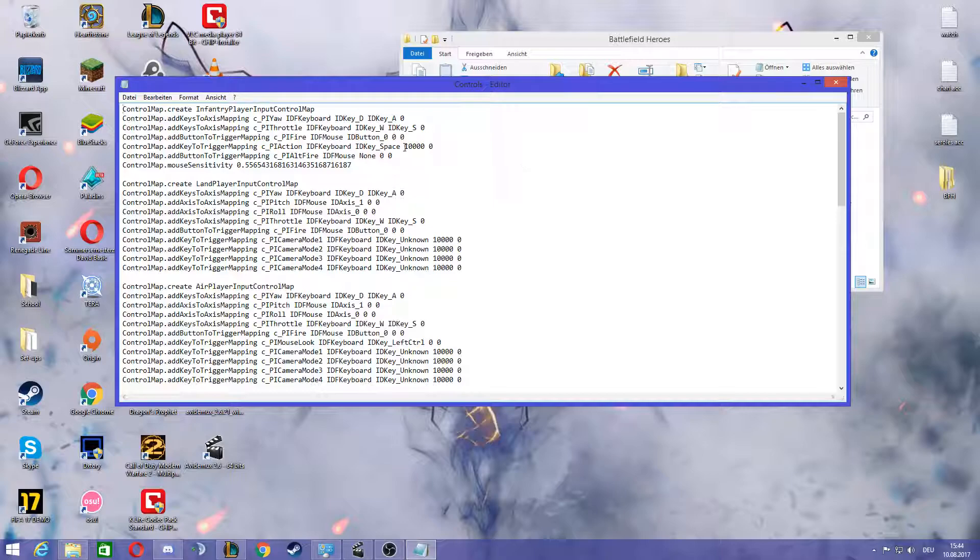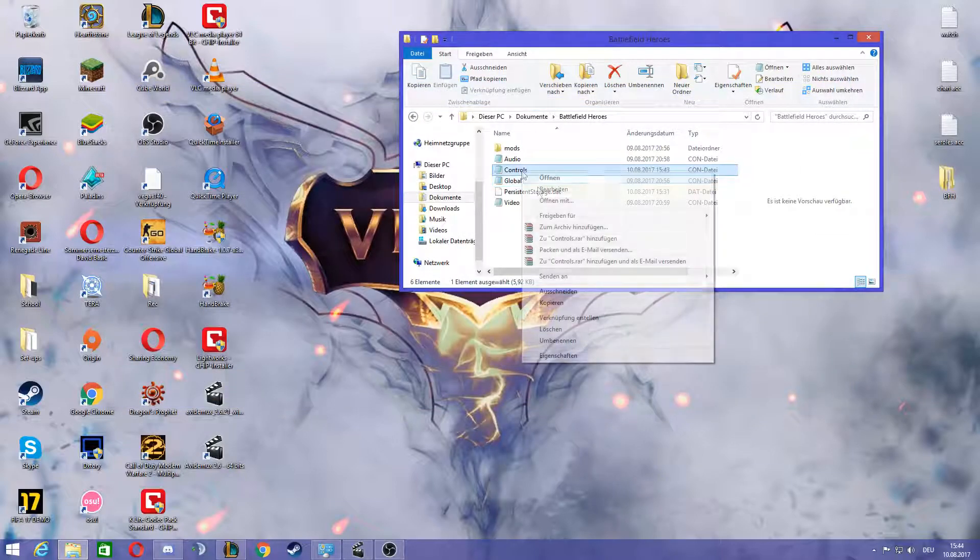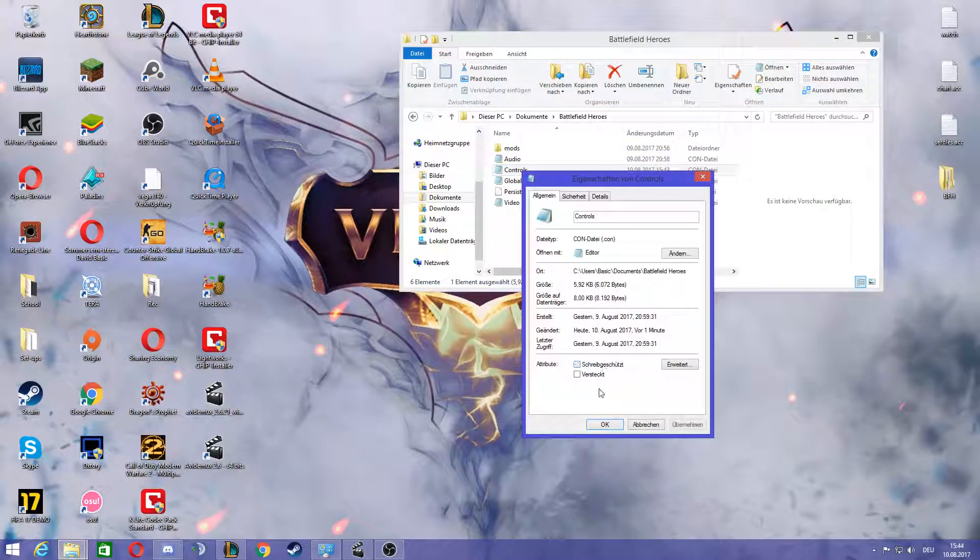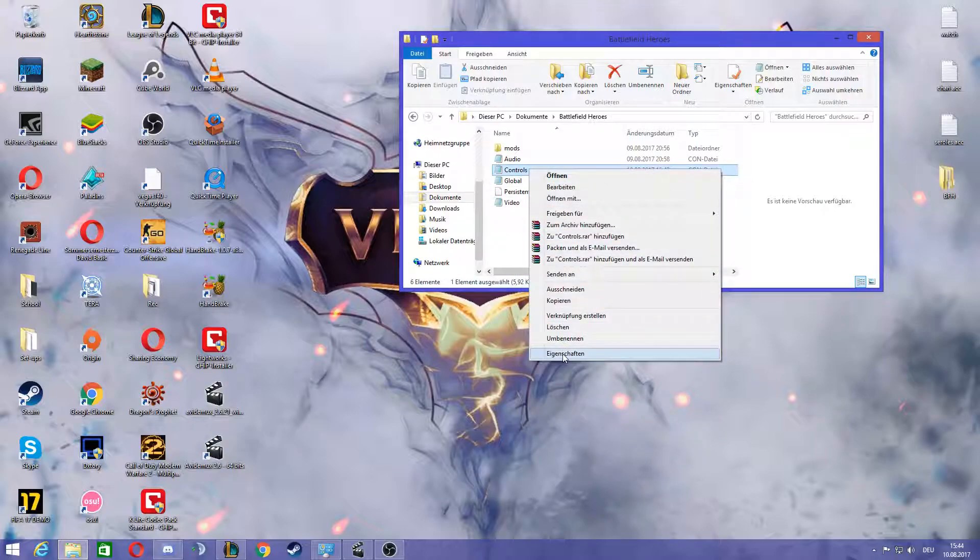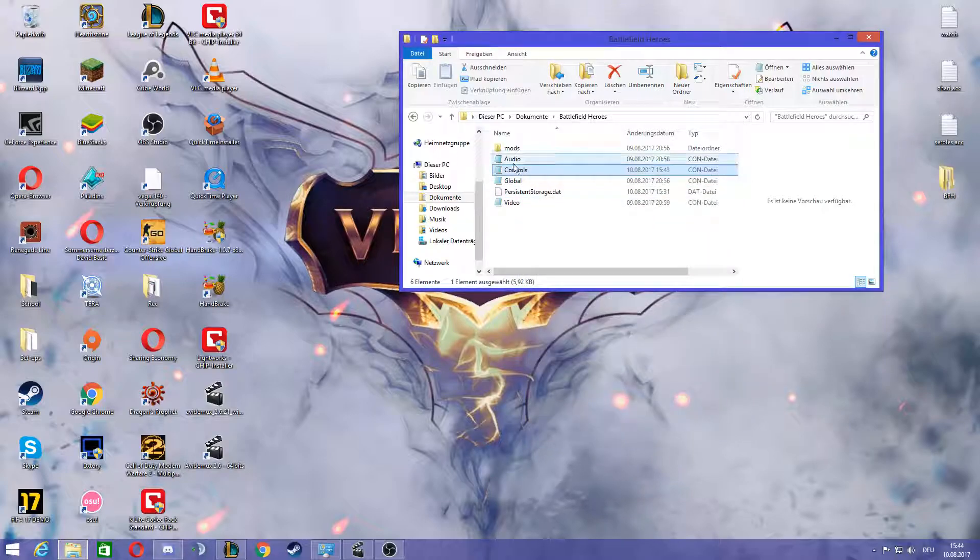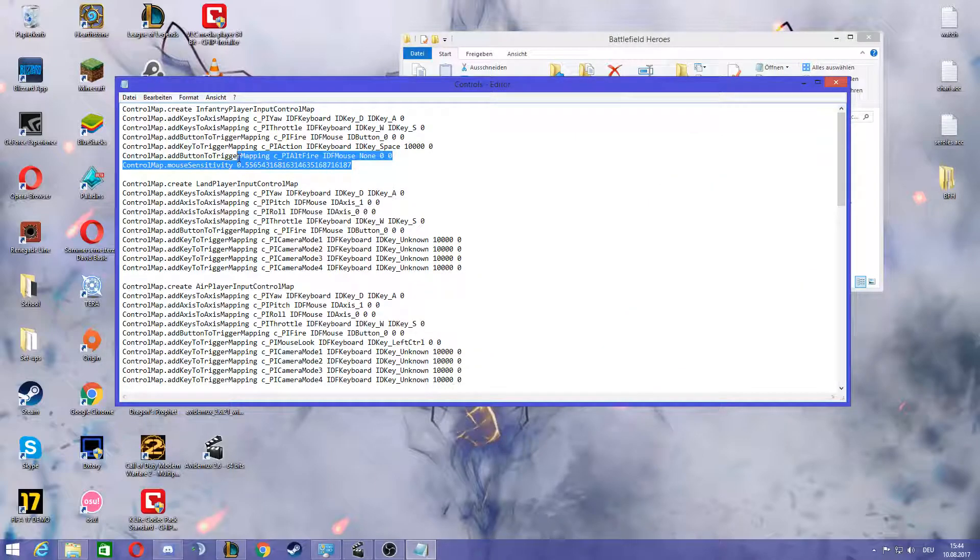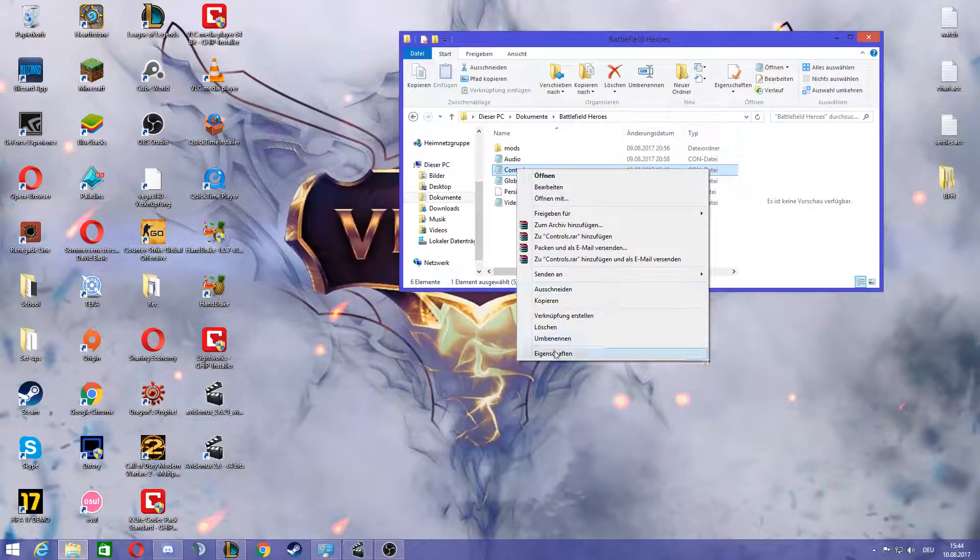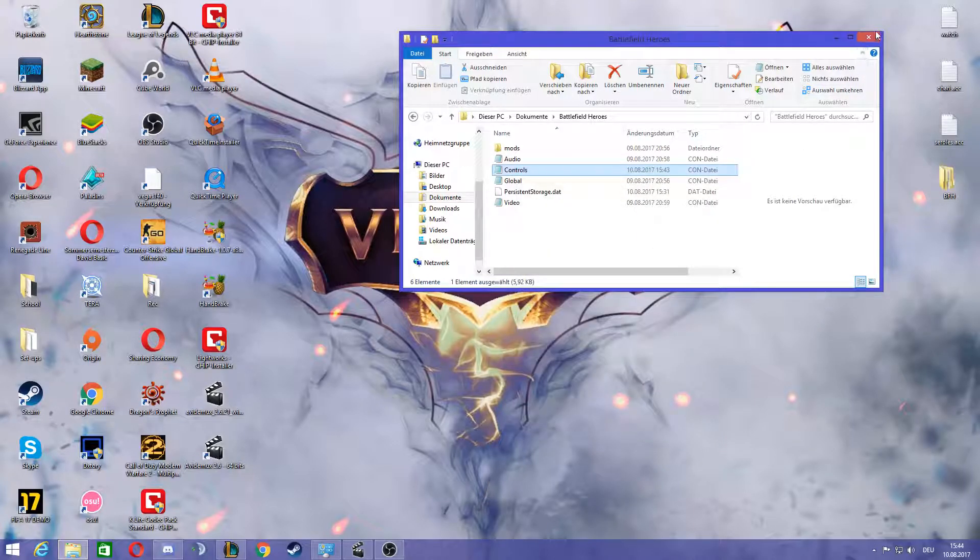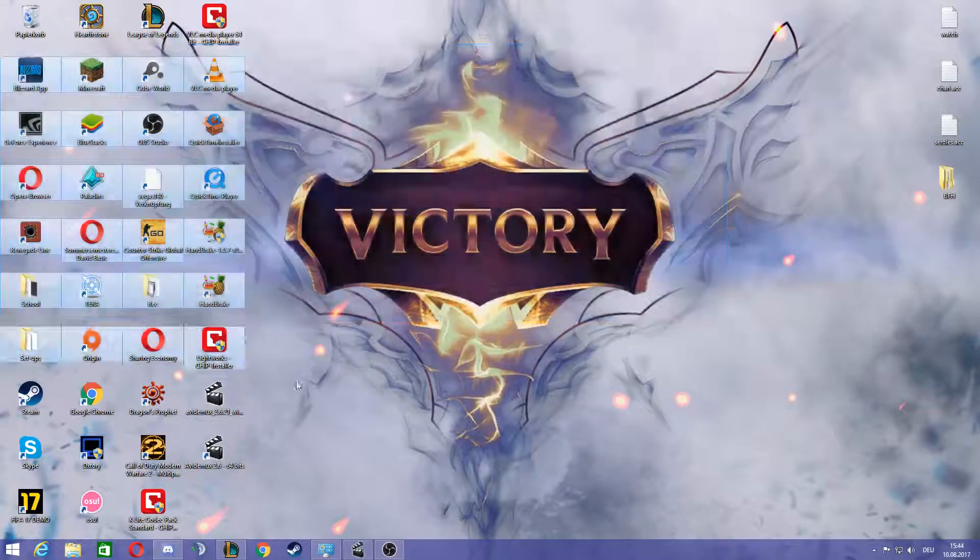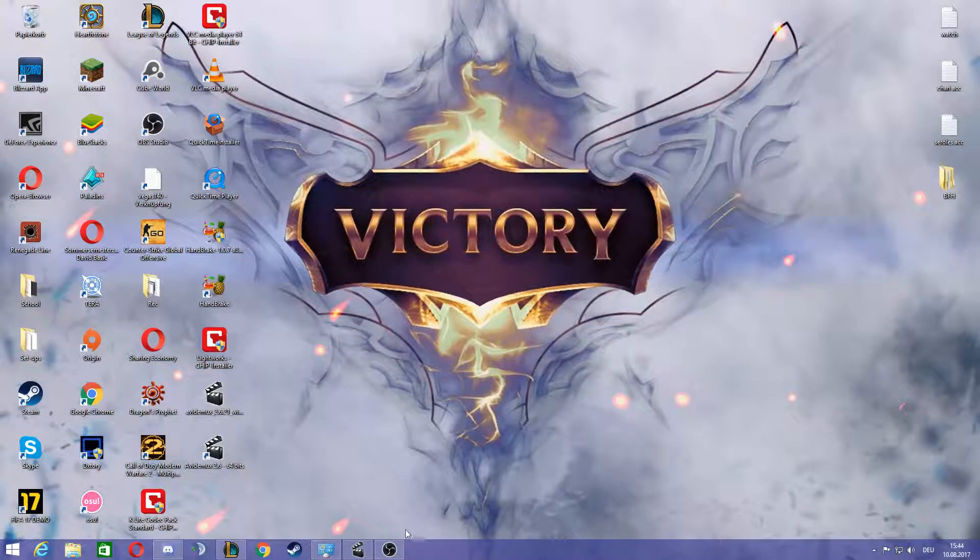And then right-click it again and make it write protected. And whenever you want to change this again, you have to first turn off the write protection and of course apply, go in there and then change it, save it, and then change it again to write protected. And that's it. Yeah, have a nice day, see ya guys.